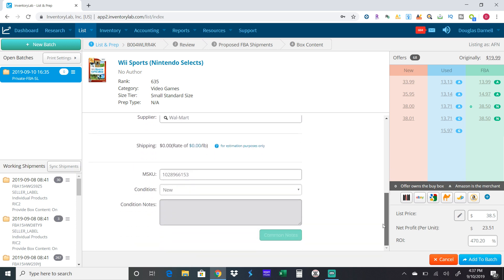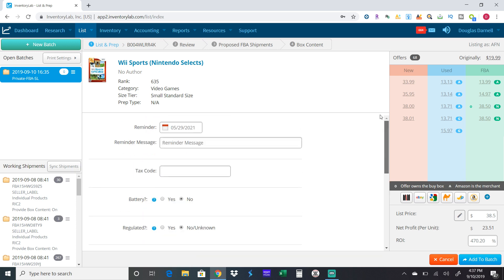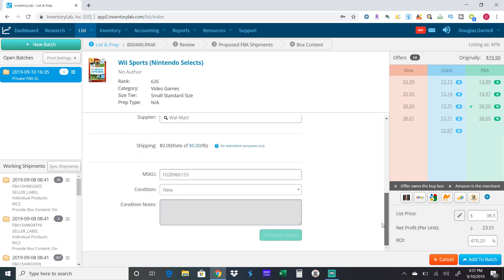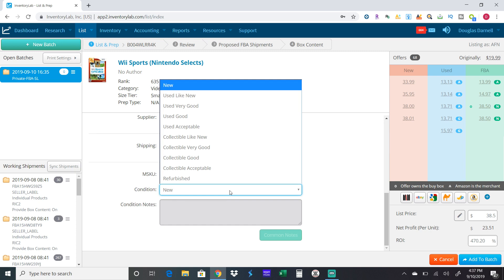If you're selling used books or used video games, you would change the condition down here to whatever it is.